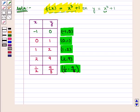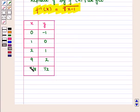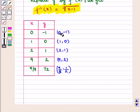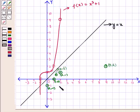Now we shall draw the table of values for the inverse function. For this we interchange the values of x and y from the above table. The new table we get will be the table of values for the inverse function f⁻¹(x) = ∛(x − 1). Now we plot these points on the coordinate plane and join them by a freehand curve.